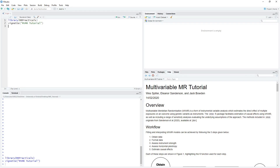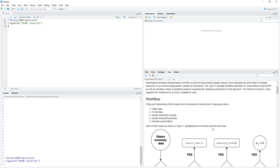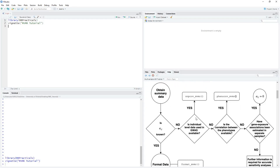So let's take a look at the workflow for conducting our summary level MVMR analysis. First, we need to obtain our raw summary data, after which we'll format that data for our downstream analyses. Next, we'll assess instrument strength by calculating the QX and corresponding F statistics with respect to each exposure. Following that, we'll assess horizontal pleiotropy by calculating the QA heterogeneity statistic. And then finally, we'll estimate our direct causal effects using our MVMR model. Each function contained within the MVMR package, along with the step to which it corresponds, is highlighted in the flowchart below.